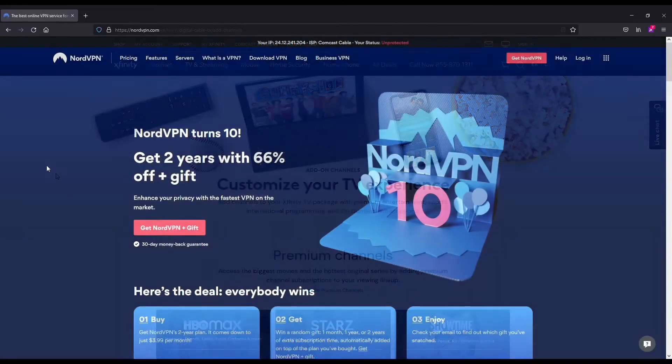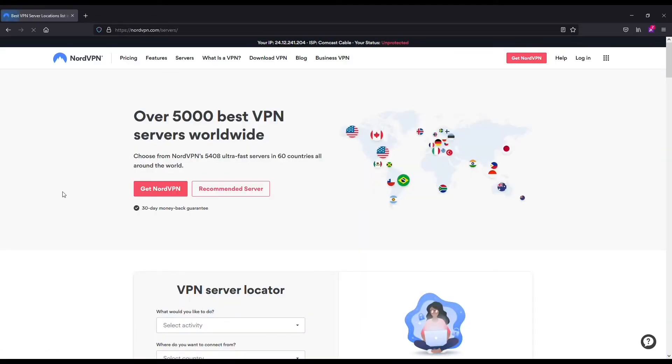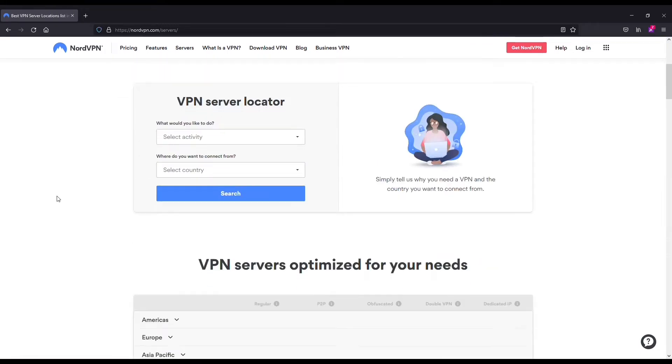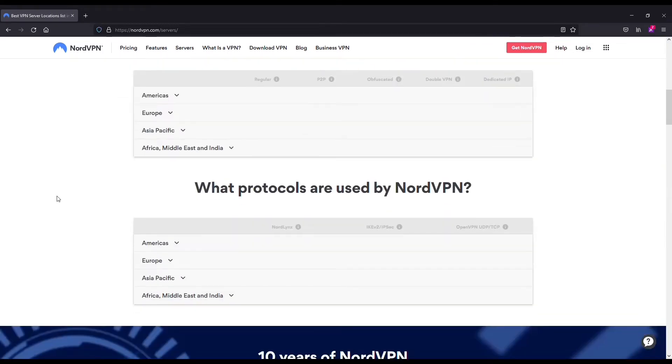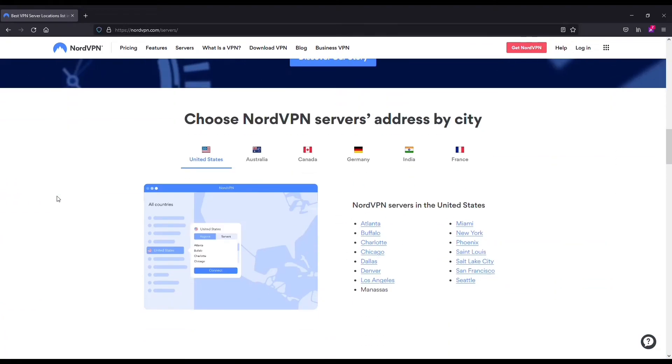So NordVPN is awesome for a few different reasons. The first being that the server selection is huge. You've got over 5,000 servers across 60 plus different countries. So wherever you're trying to connect to, your location will most likely be available on Nord.